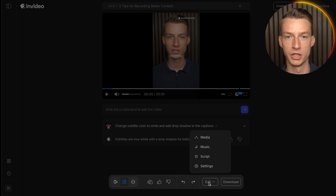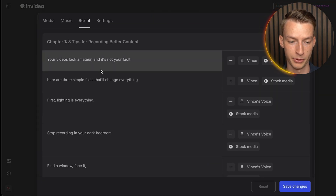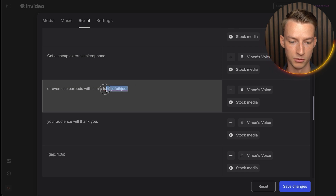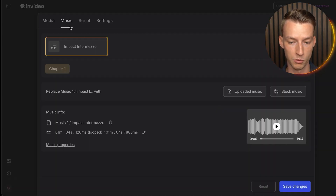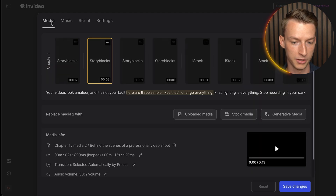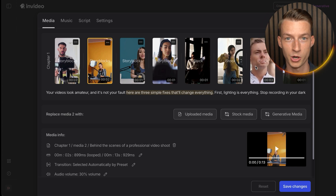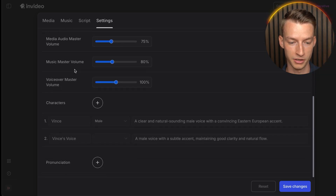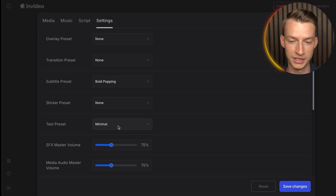If you want to make more manual adjustments, click 'Edit' then go to 'Script.' You can change any part of the script, choose the stock media played over that section, and change the narration voice. You can also change the music, modify any B-roll segments, and access their huge library of stock videos and photos. Under 'Settings' you can adjust music master volume, voiceover master volume, text presets, and more.